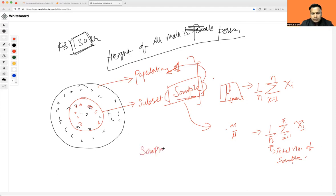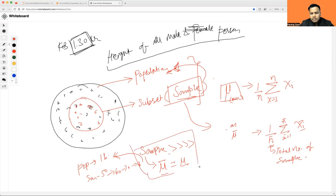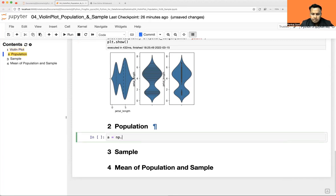You can prove that whenever your sample size keeps growing, the mean of that sample is going to converge and become closer to the population mean. For example, if your total population is 1 lakh and your sample size grows from 50,000 to 60,000 to 70,000 to 80,000 — you are converging towards the mean of the full 1 lakh people. As the sample grows, the sample mean gets closer to the population mean.